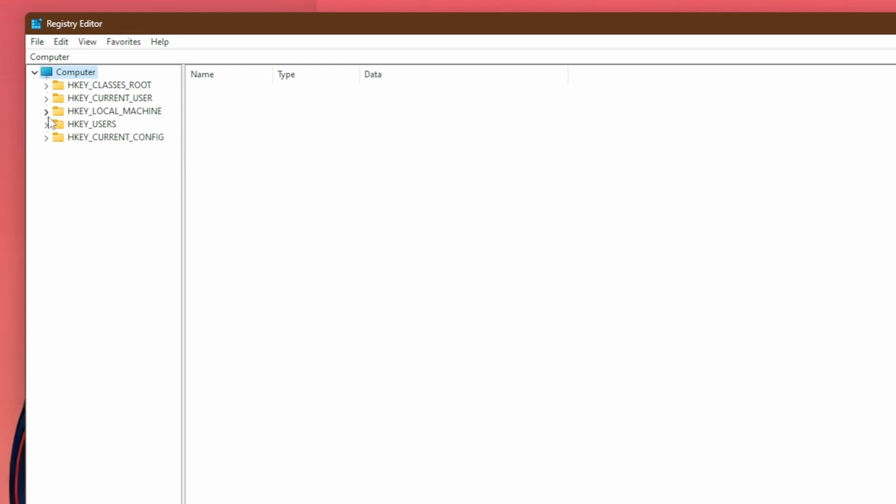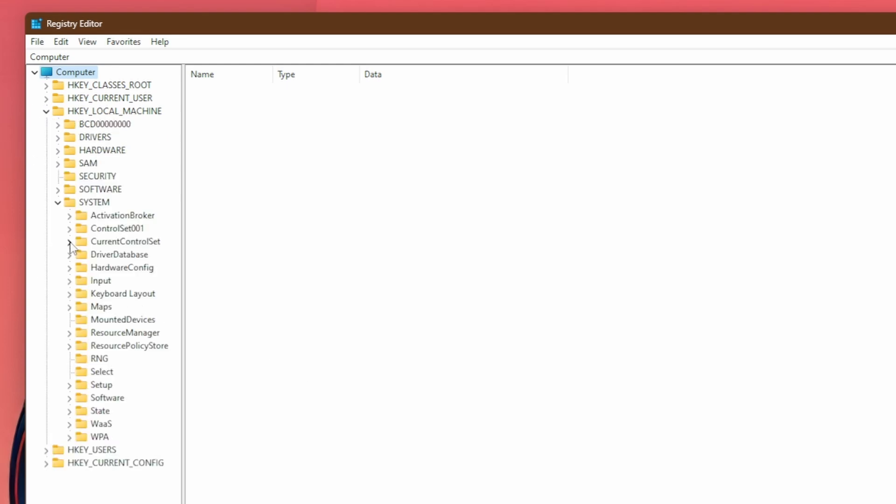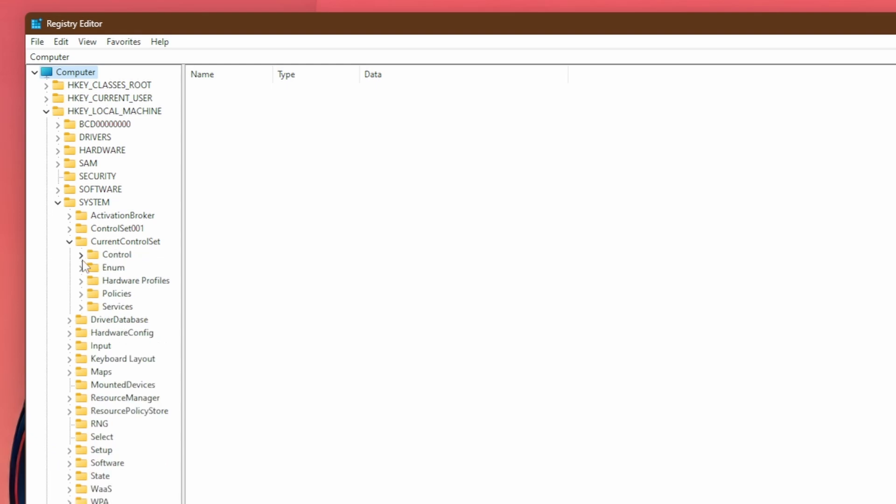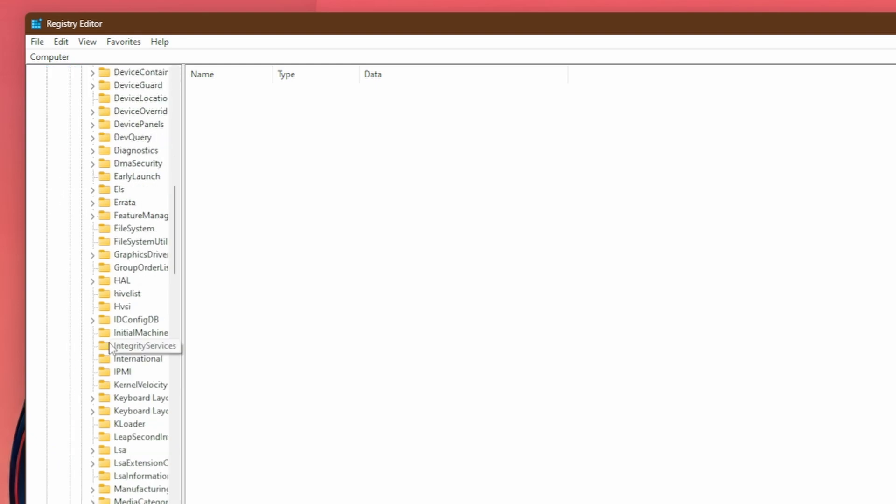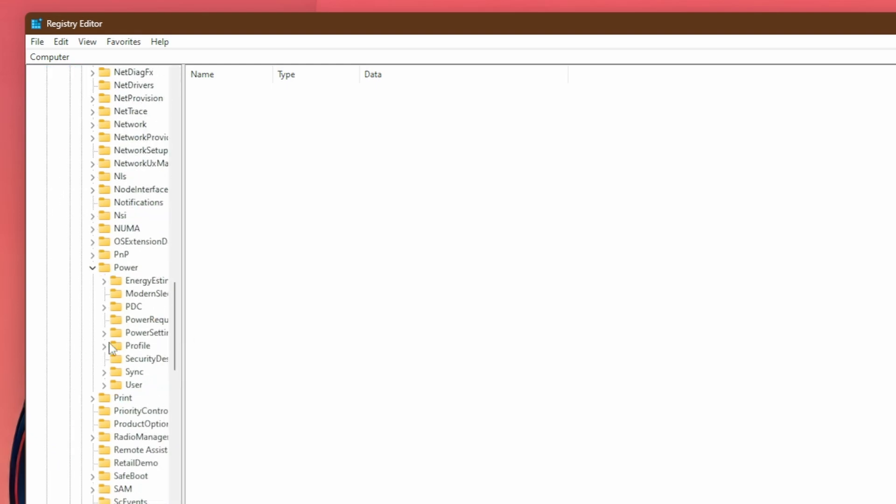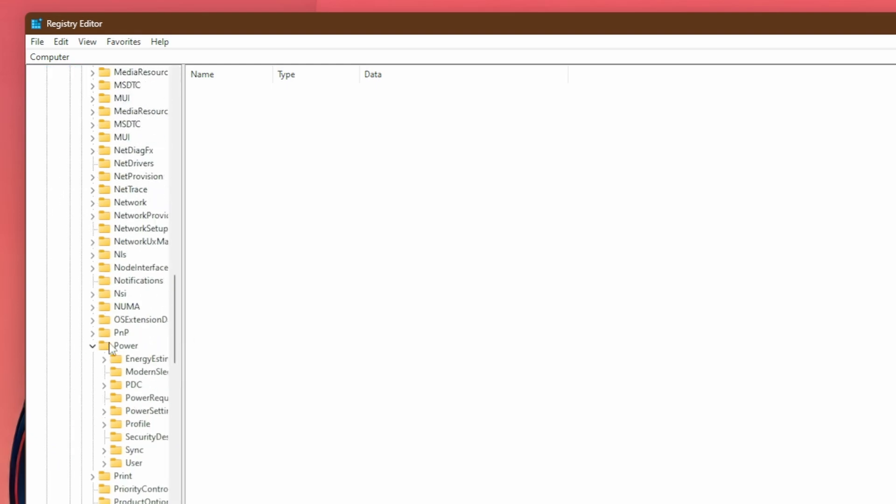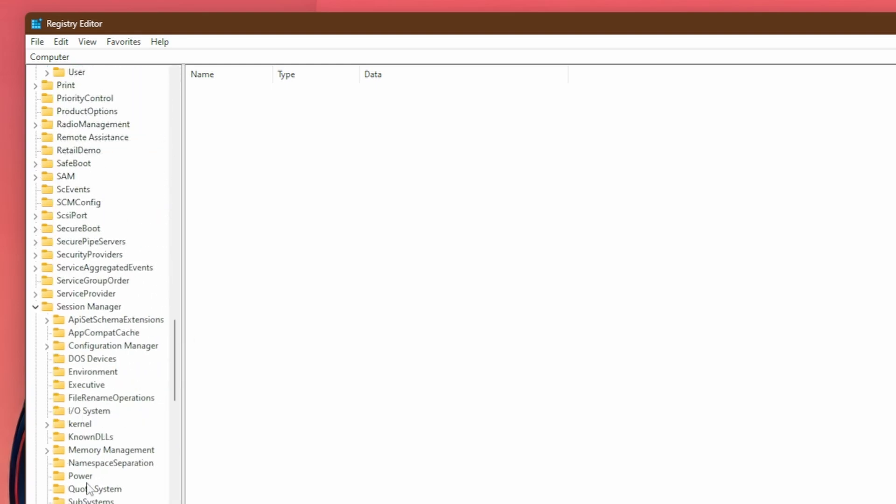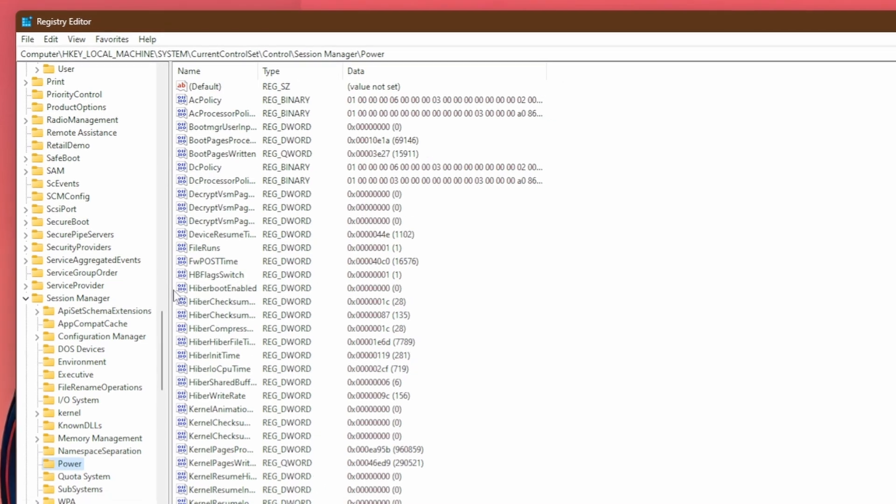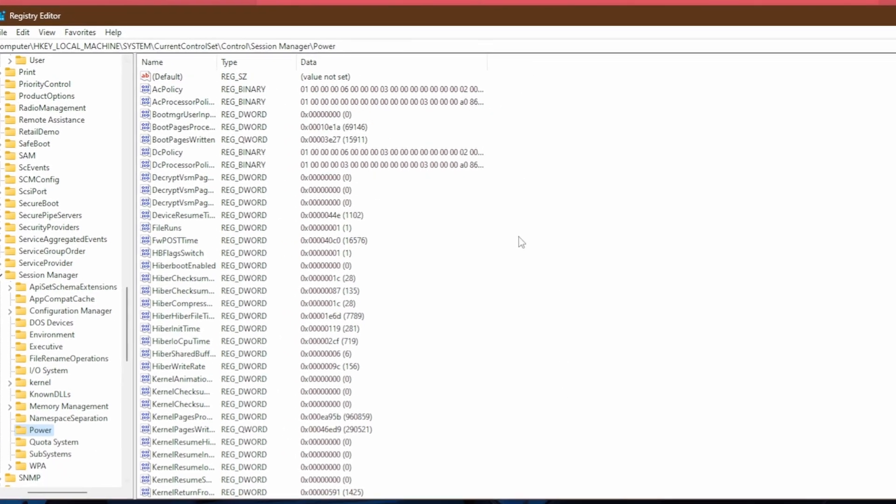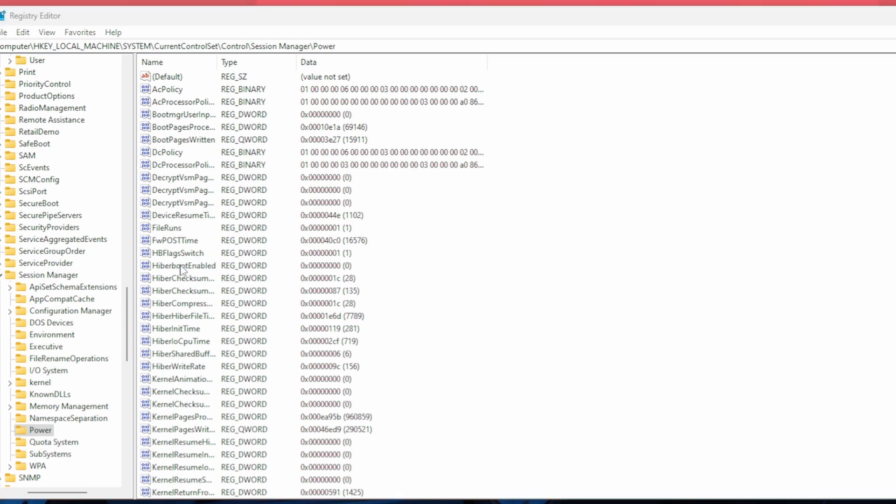To do so, head down to HKEY_LOCAL_MACHINE, then go to system, then open current control set, then find control, then scroll down until you find session manager, then go down to power, and then you'll have all these keys and you're going to want to find hyperboot enabled. It looks just like this, hyperboot enabled and double click on it.